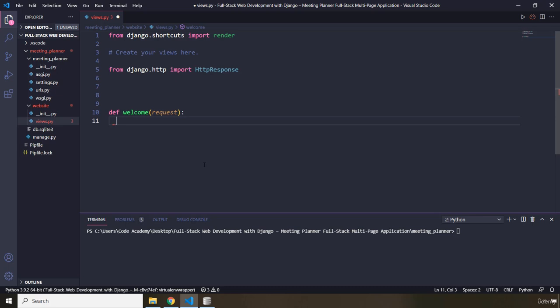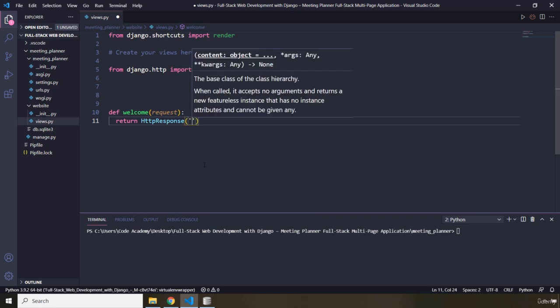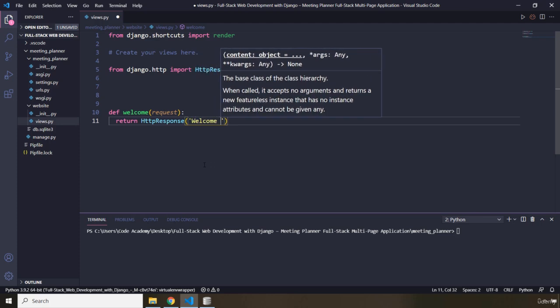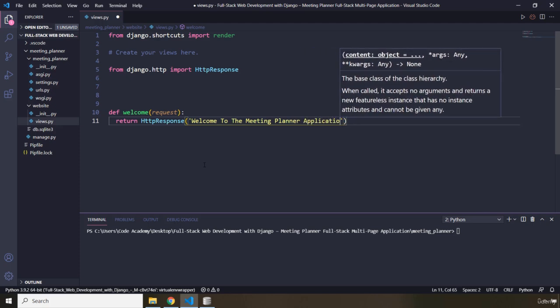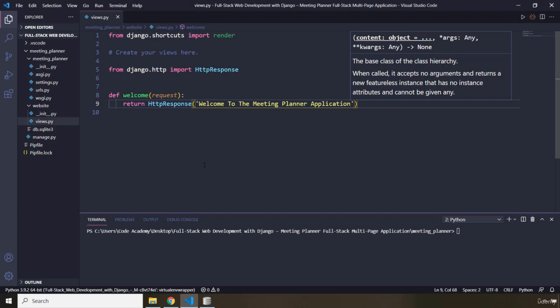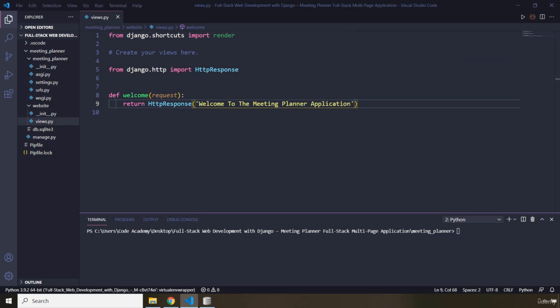It will do whatever we want it to do and send back the result to the user so it can be shown in the browser. I want this function to return an HTTP response — every HTTP request has an HTTP response. I want this response to be 'Welcome to the meeting planner application'. The next step is to add a URL; we need to assign a URL to our view function so we can view it in the browser.